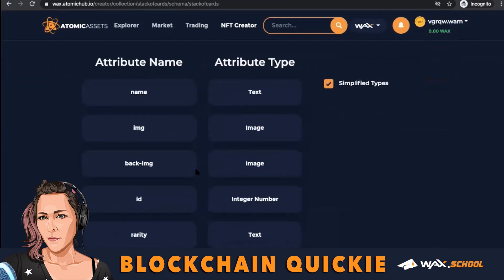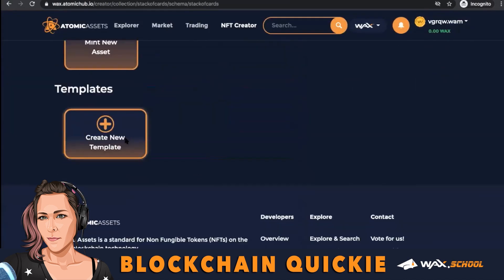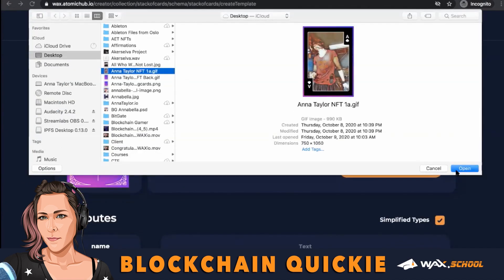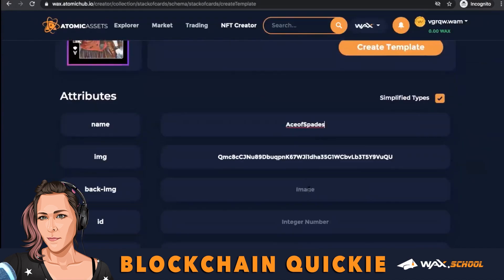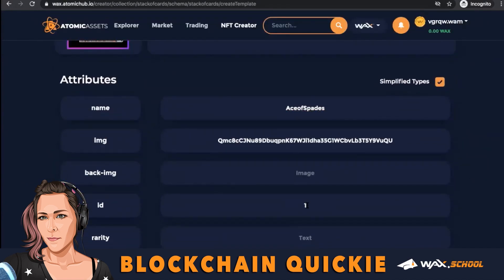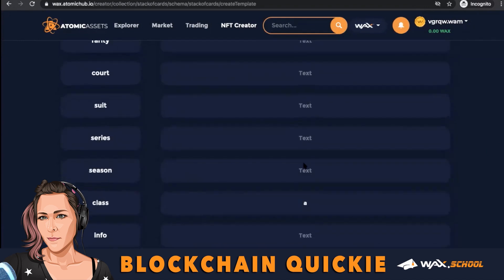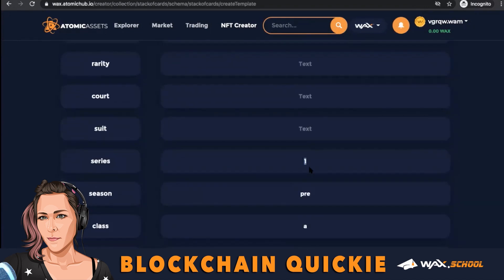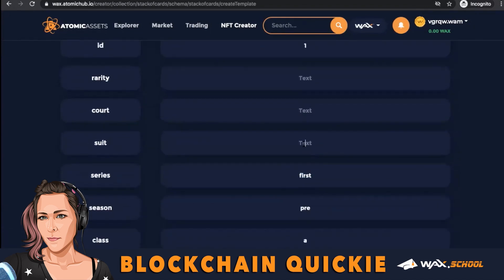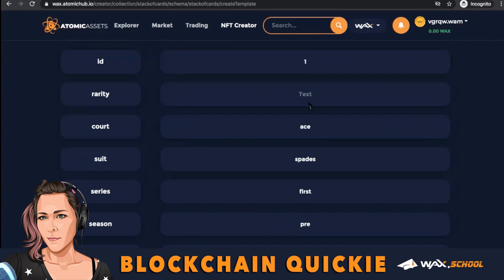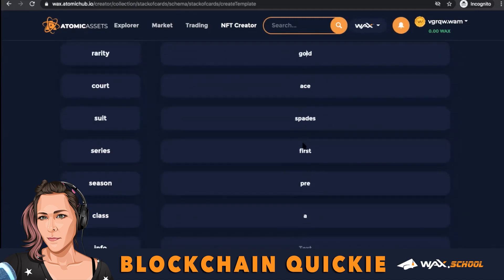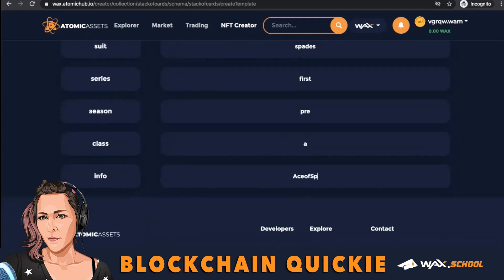Then we have a new template — you can repeat this template. Fill out everything for your template. I cannot stress enough, please double-check everything. I know from experience, I had to do this twice.